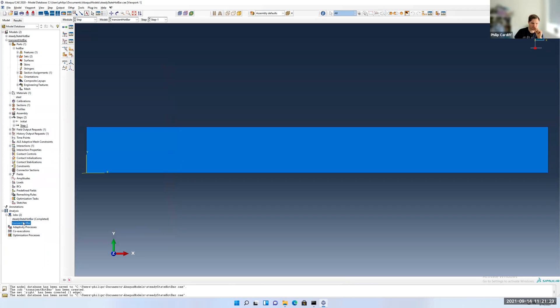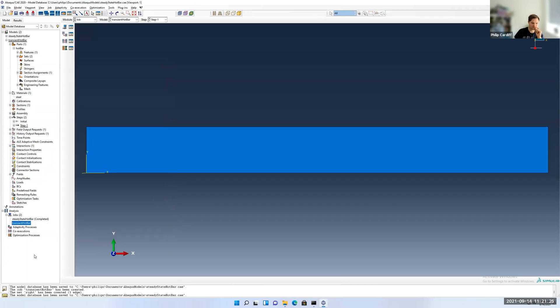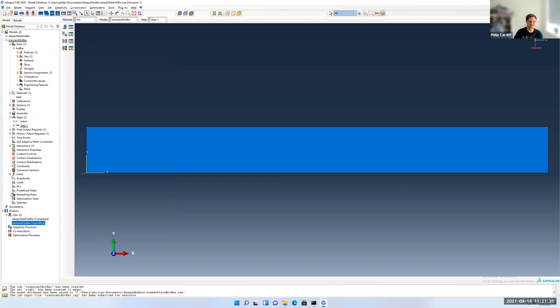Go back to our transient hot bar. Right click. Go submit. There's no warning. This model will take a little bit longer to run because we're running multiple time steps, but it's still a pretty quick model to run. You can see submitted.